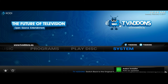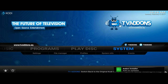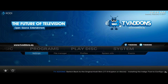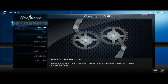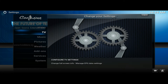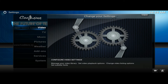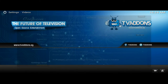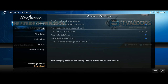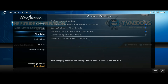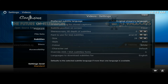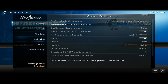First thing we're going to do is go over to System, then go down to Settings and click on Settings. Now click on the Video tab, and underneath the Video tab there's going to be a selection called Subtitles. This is where you can define all of your subtitle settings — the size of the text and the position on the screen.